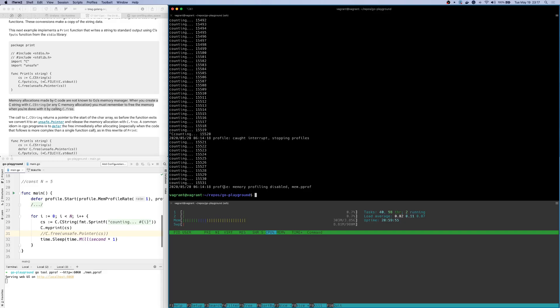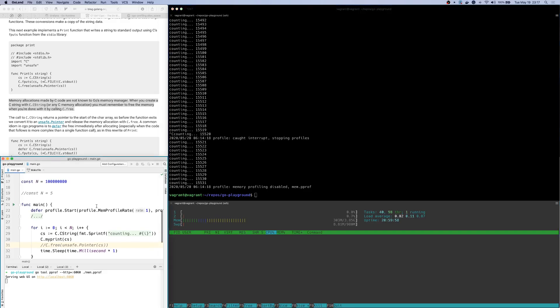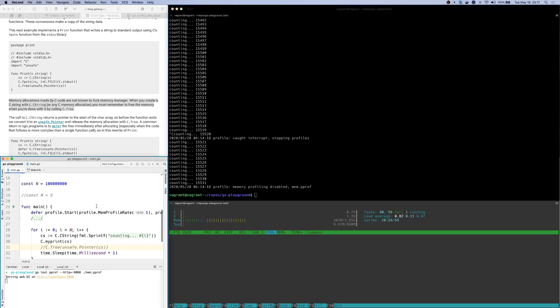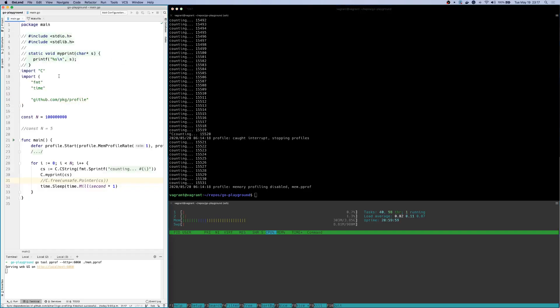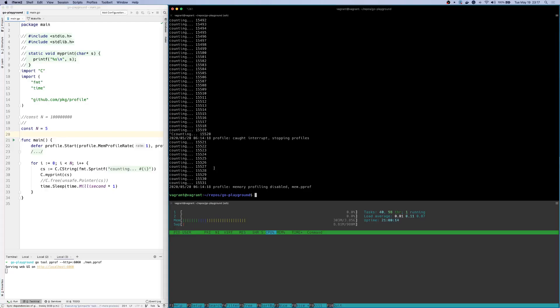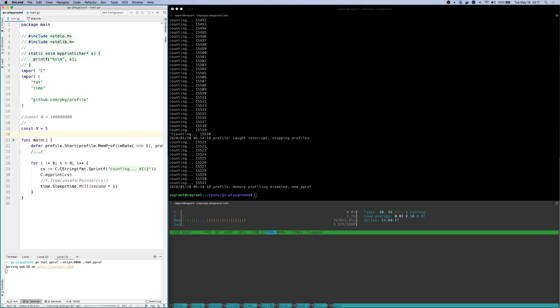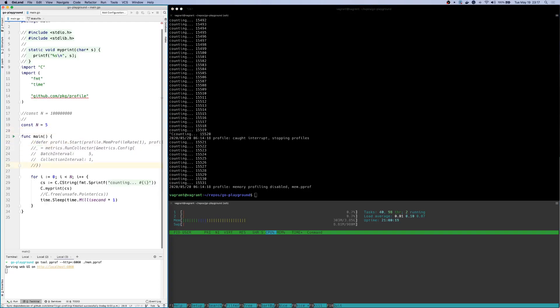So to start off with, I'll do some changes so that it becomes easy for us to see. Let's make the count of iterations slightly lower so that the program terminates quickly. And let's remove profiling because I'm not interested in that anymore.